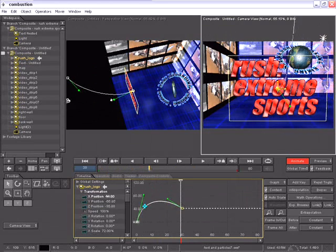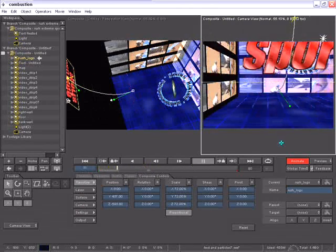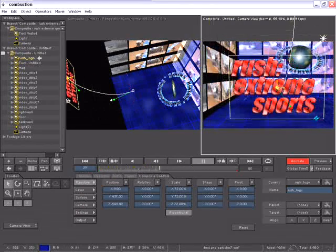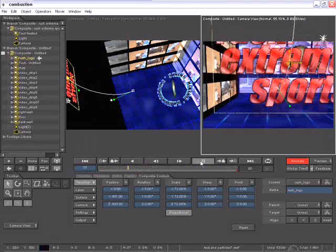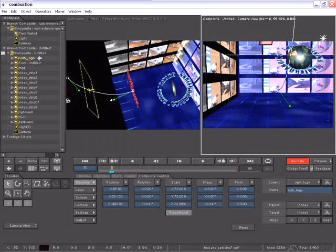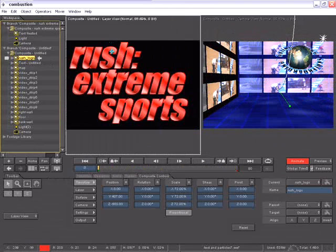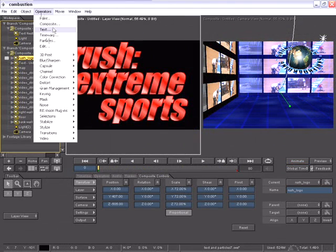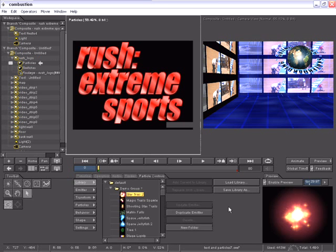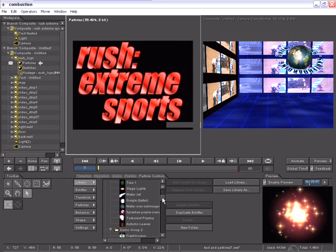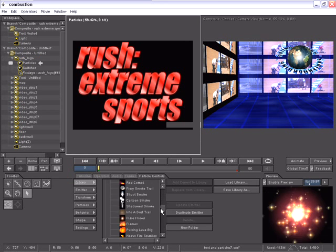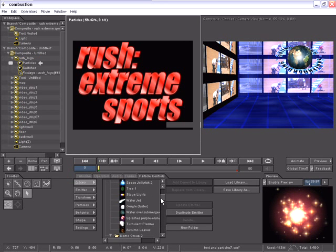Next, I'd like to add some particles, some flames burning inside the word extreme. To do that, in this viewport, I will focus that layer by double clicking on it. Now I will add a particle operator. You'll notice my control panels change to the particle control panels. There are hundreds and hundreds of particles that ship right out of the box with combustion.